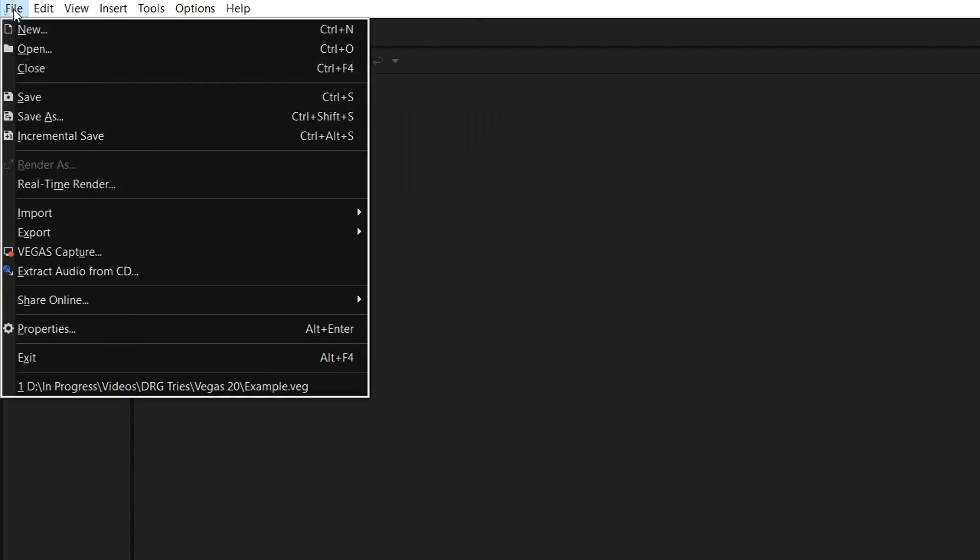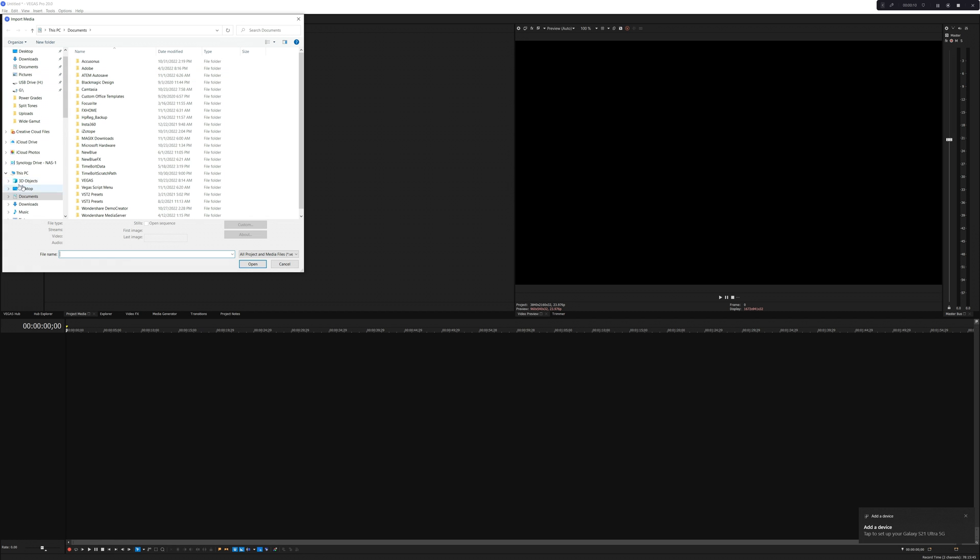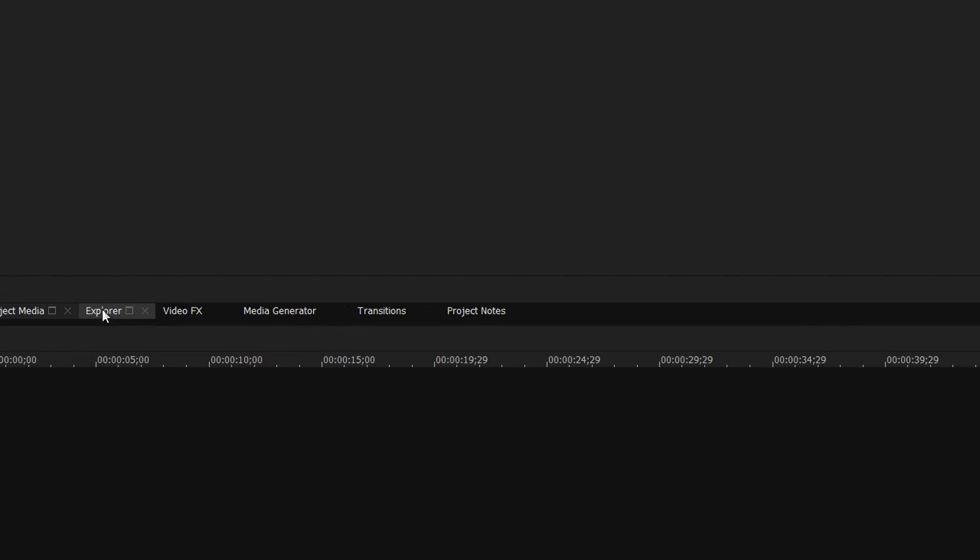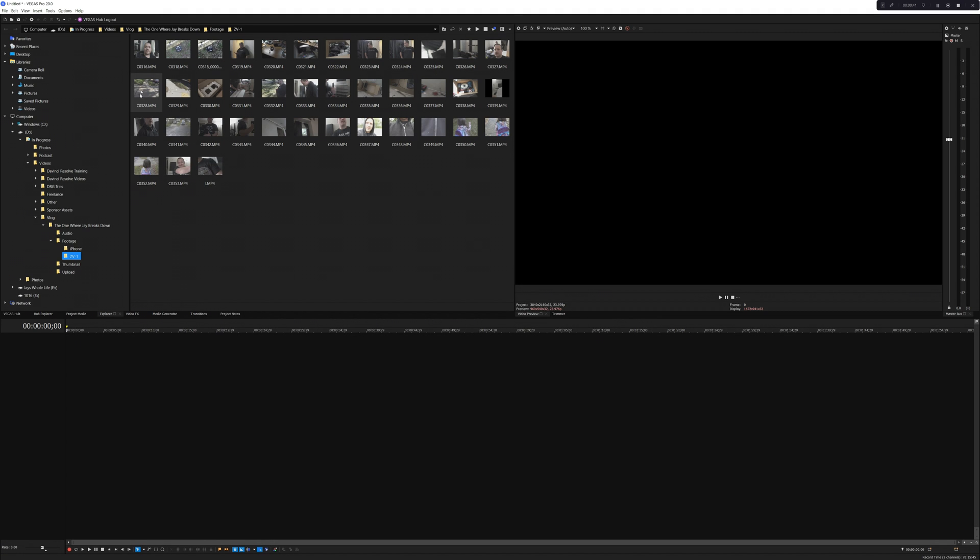Importing footage into Vegas is also super fast. You can go the traditional route of going to File > Import Media, then navigating to your files, but the quickest easiest way is to use the Explorer tab, which lets you browse the contents of your computer right from within Vegas. You can even start editing your footage right from that Explorer page — they've really set up an optimized workflow that lets you just get in there and start making stuff. Where I found my first little hiccup, though, is that the workflow of getting footage from the Explorer into the timeline doesn't quite promote that same streamlined feel.